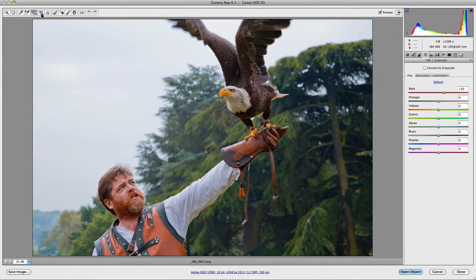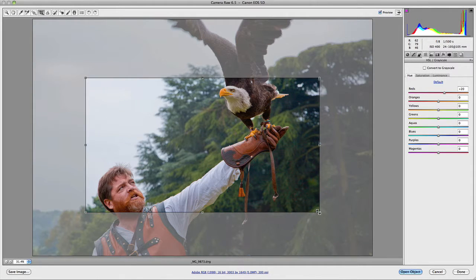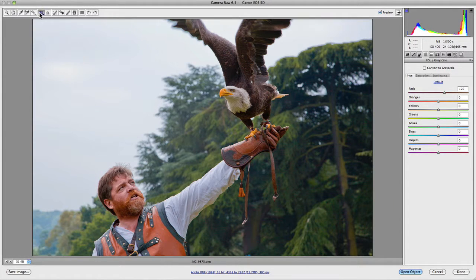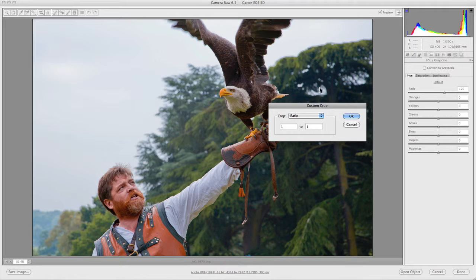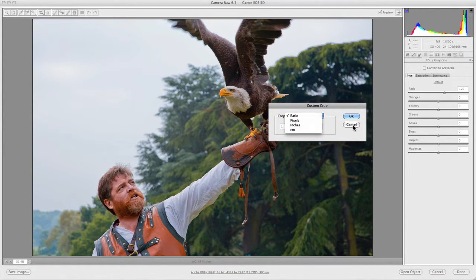Up the top you have the crop tool, which is fairly self-explanatory — you can crop your image to any particular format and also rotate it. You also have a dropdown menu that allows you to choose from different ratio formats and also set up a custom one where you can set your own particular crop in a ratio, in pixels, inches, or centimeters.